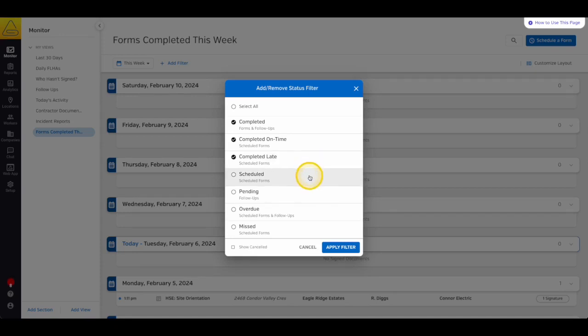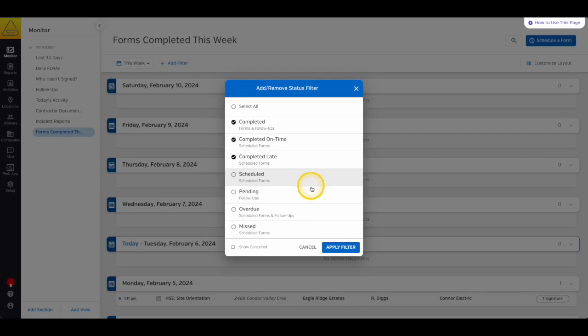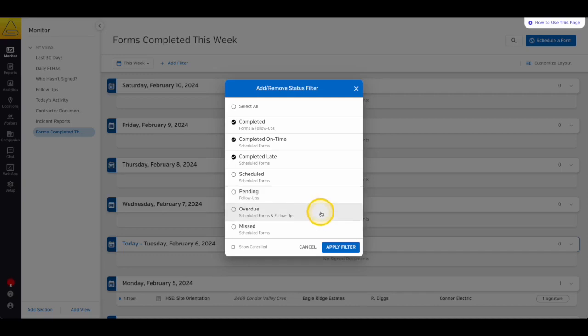Scheduled means that the form is currently scheduled, and the notification has been sent, but the form is not completed yet. Pending means that a follow-up form has been created and assigned to a worker, but it also hasn't been completed or signed yet. Overdue means that the notification for a scheduled form or a pending follow-up was sent, and the due date has passed, and the worker still has the ability to complete it.